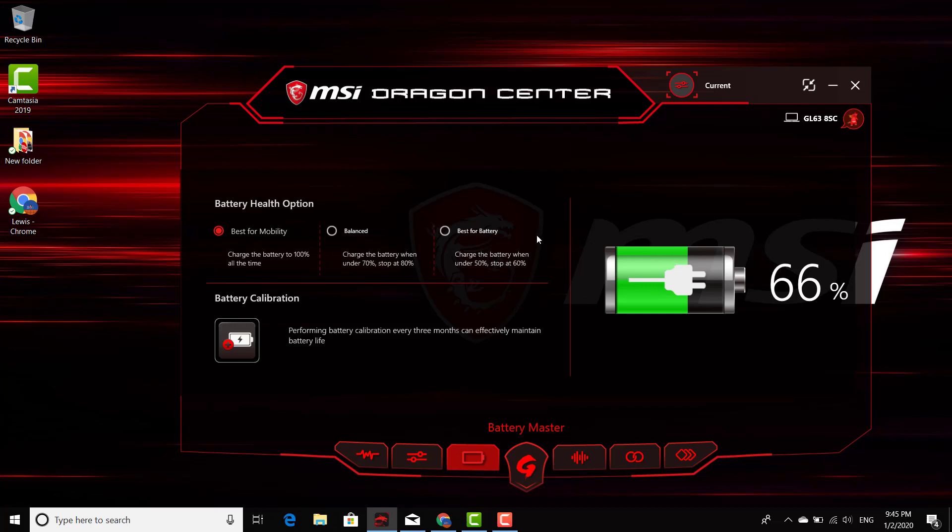And then if you're not using this particular laptop for gaming or anything like that, you can just go ahead and change the setting to the option that says 'Best for Battery.' It keeps your battery lasting longer. That's the default setting right there.